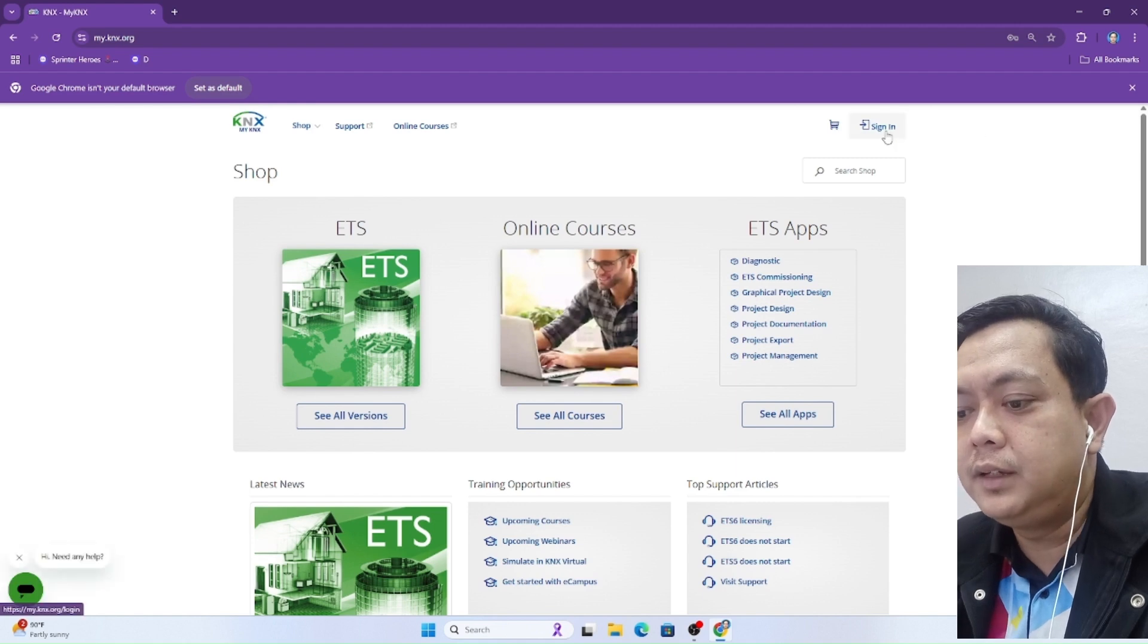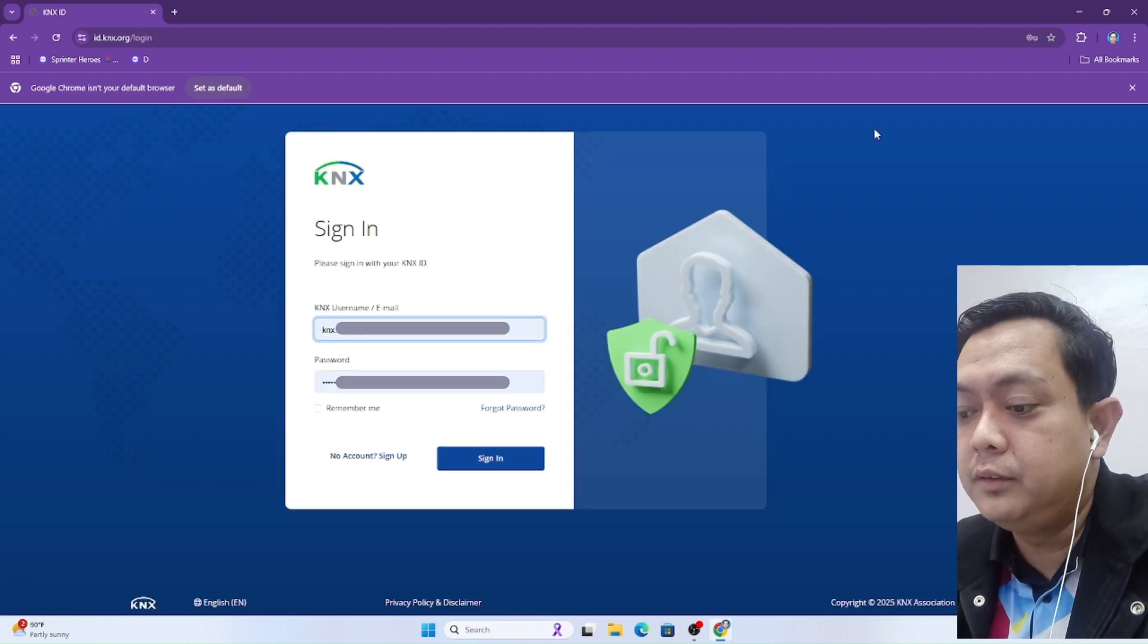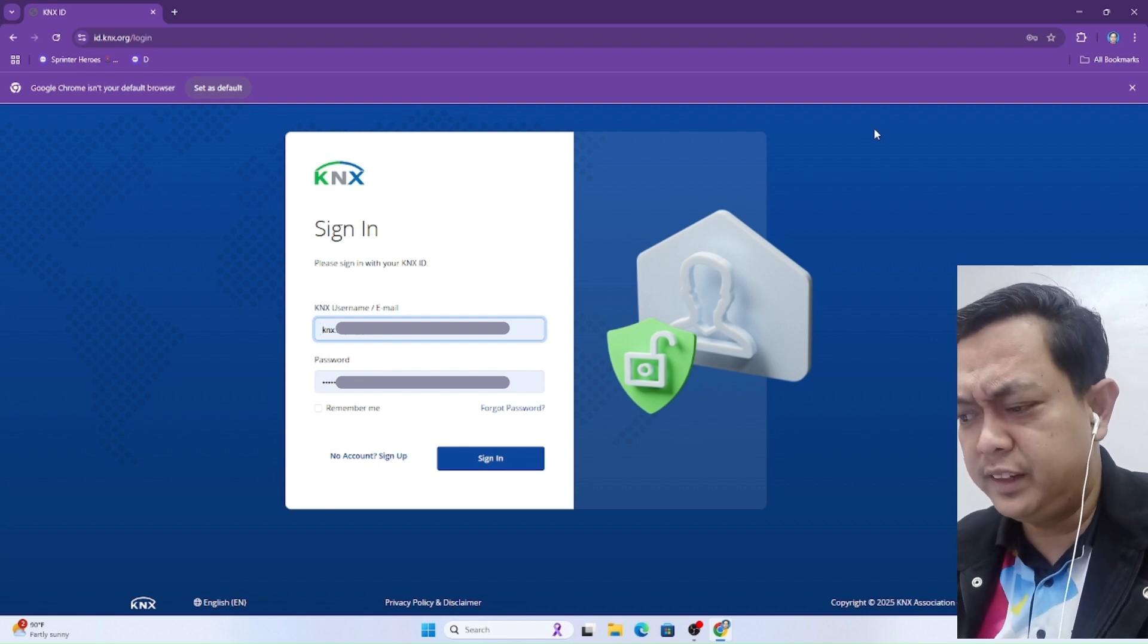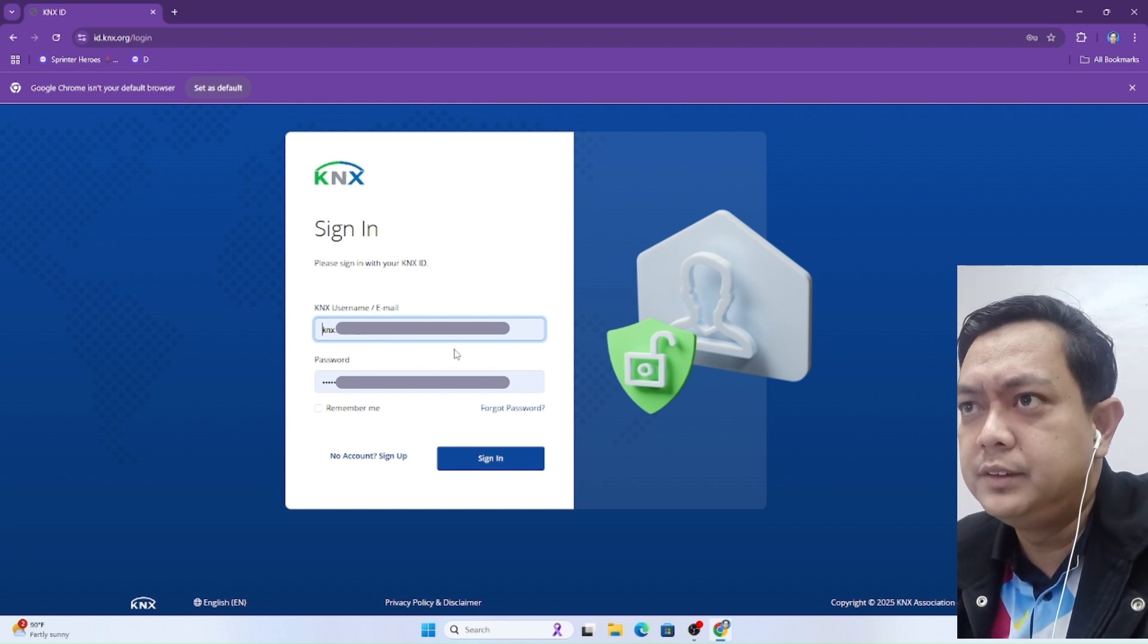Here, click sign in. For those who don't have an account yet, you can sign up first.